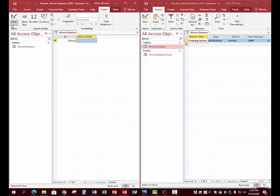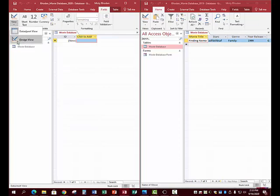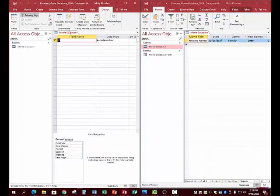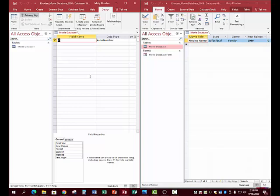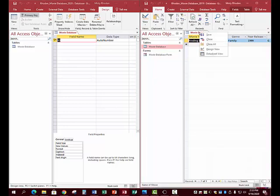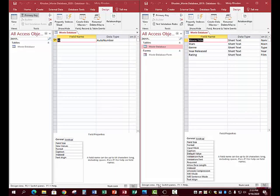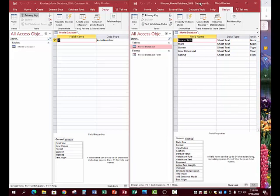There are two views — Datasheet View and Design View. Right now it's in Datasheet View. We're going to put it in Design View. You can also right-click to change views from there. Now you're going to enter some information in your table.